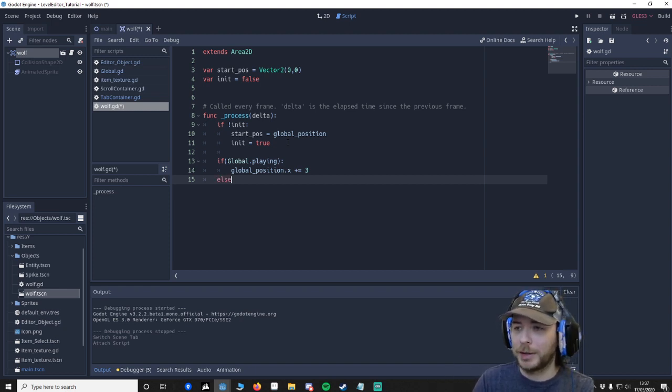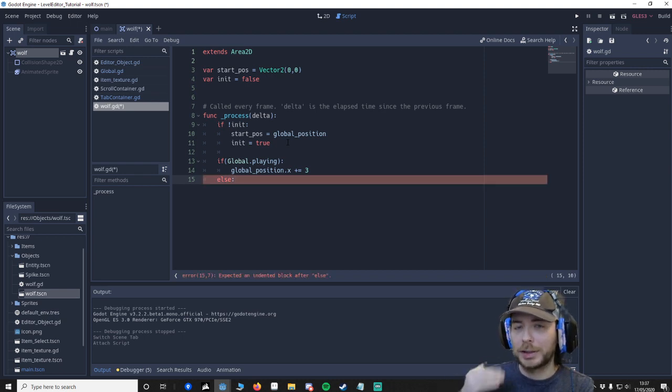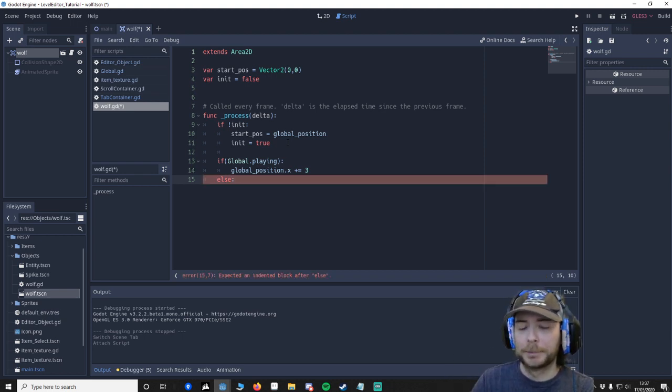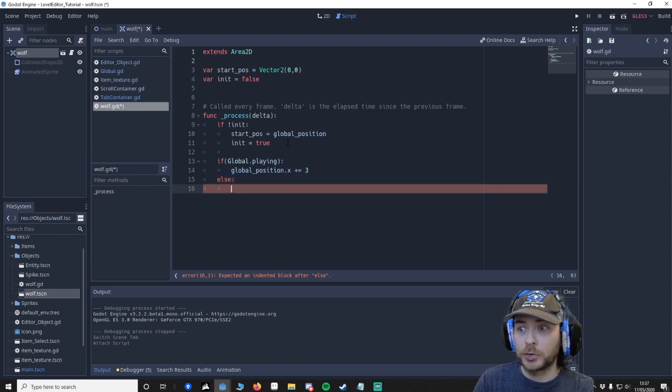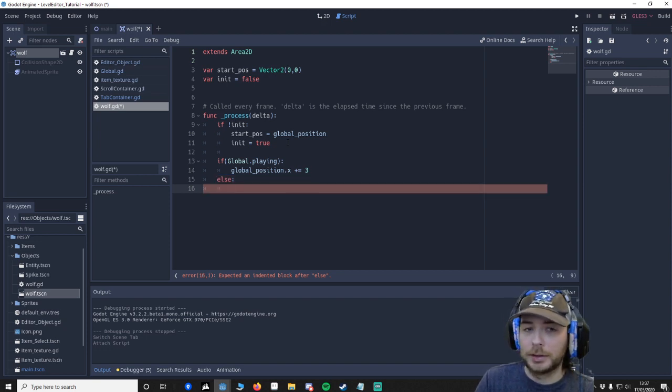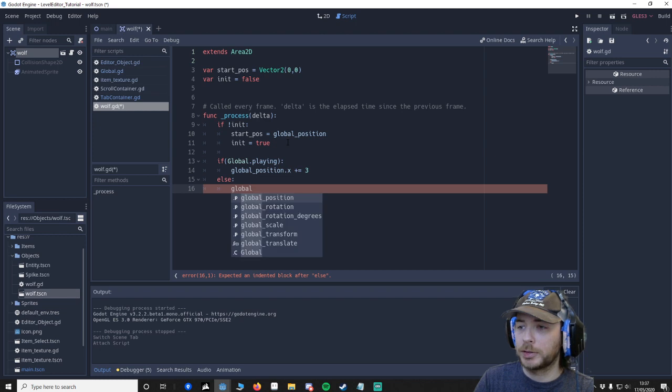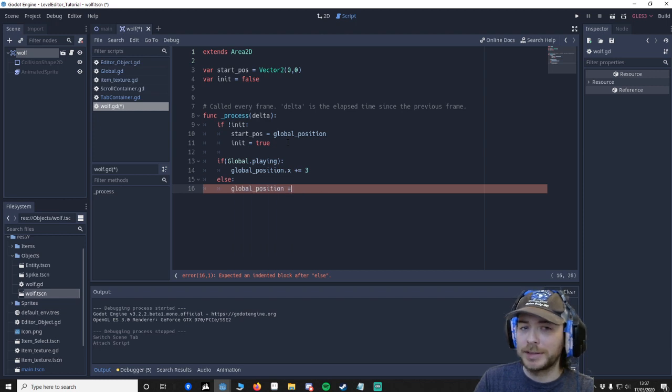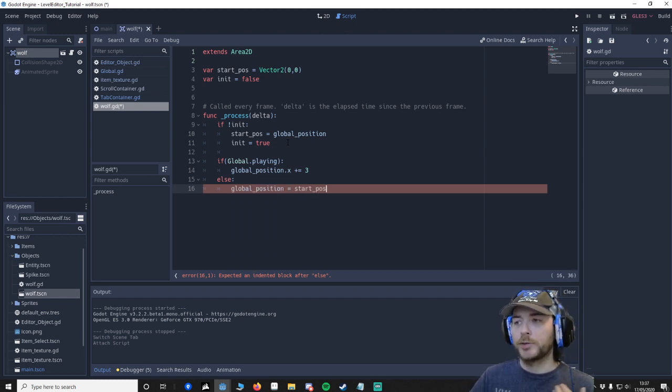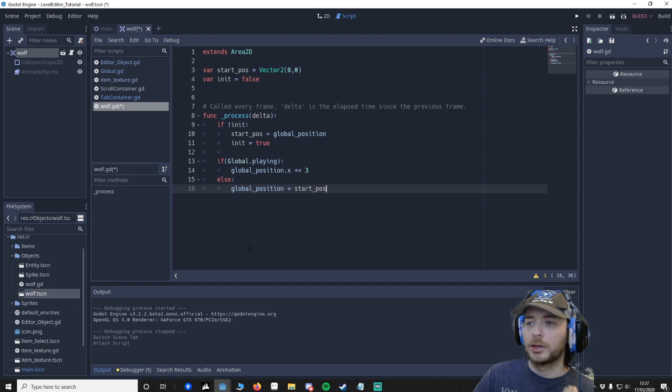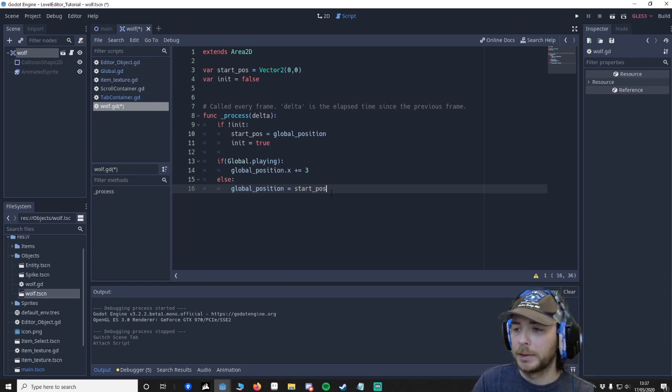Else we are not playing, we'd say global position, and we want this to go to the start position. Because hey, we've just left the editor, go back to start position.